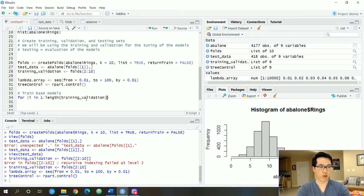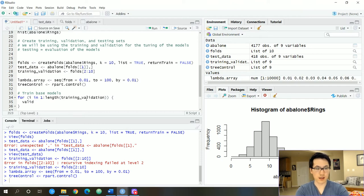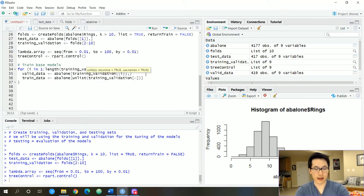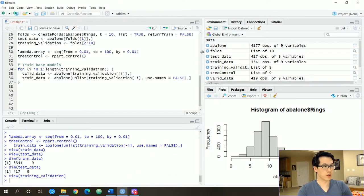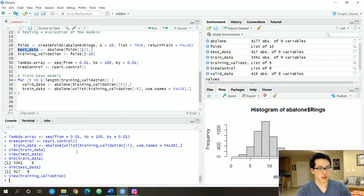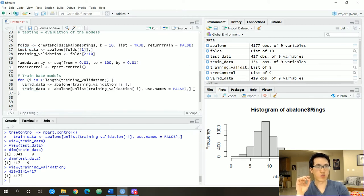We are going to train our base models by iterating through the number of folds — one through nine. Inside the loop, we create a validation dataset and a training dataset by unlisting our training-validation list, excluding the current fold index and not retaining names, keeping all columns. We have 3,341 observations for our train data, 417 for our testing data, and 419 for our validation data — totaling 4,177 observations, all unique. We use the valid and train data to tune our base models.